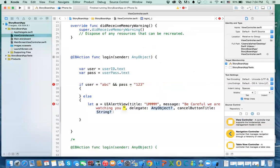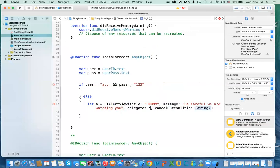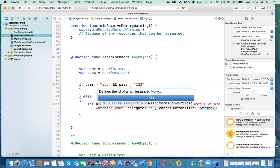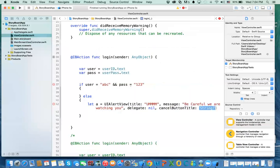The alert view has a funny message. The title will say 'Be careful' and the message will say 'We are watching you.' The cancel button title will be something like 'Stop trying' or 'Stop it.'